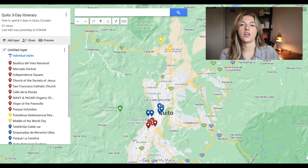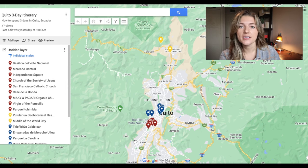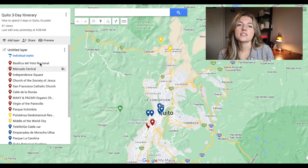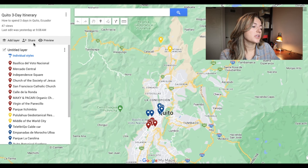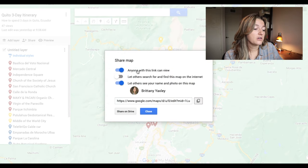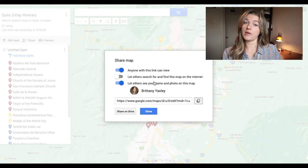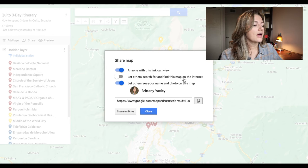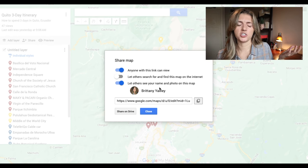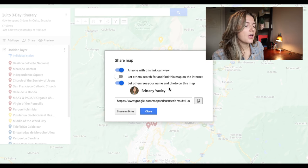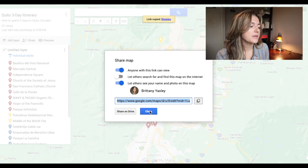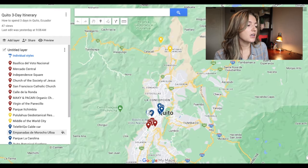The best part is that once your map is finished, color-coordinated, with all your comments and photos, you can actually share it with the people you're traveling with. Just click the 'Share' button — 'Anyone with this link can view.' If you want other people to be able to find your map you can enable that too. Then click the copy button and send it via text or email, and voilà — now you've created your map, added notes and photos, and shared it with your travel companions.